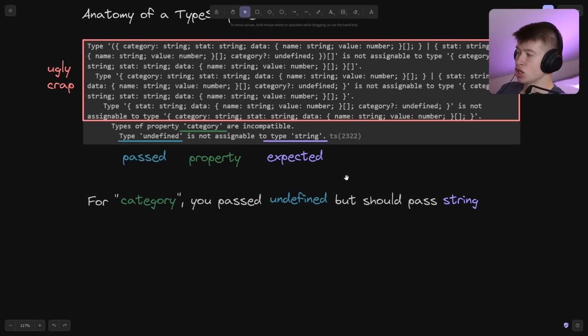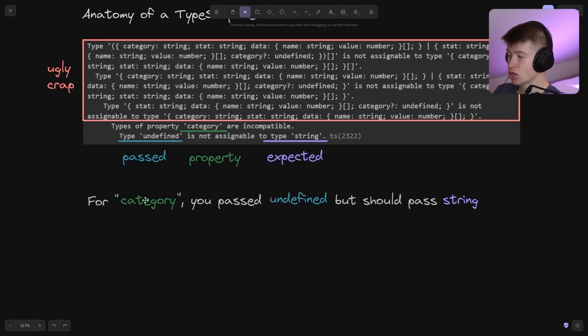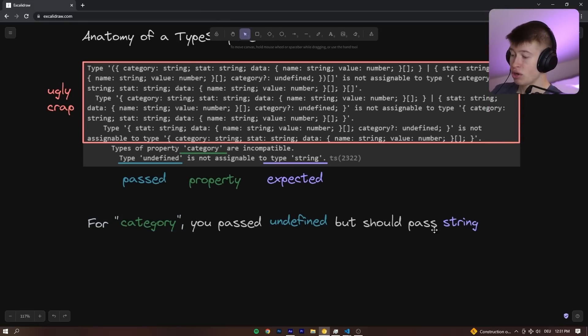So in plain English, understandably for everyone, this would mean for category, you passed undefined but you should pass string.